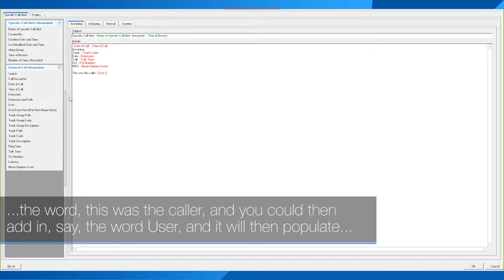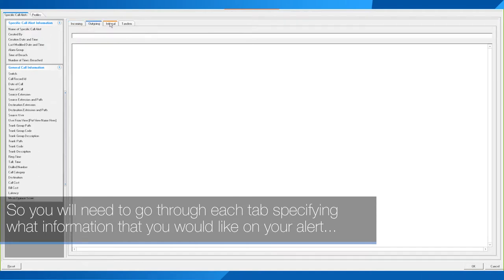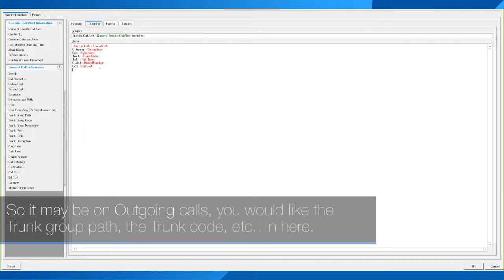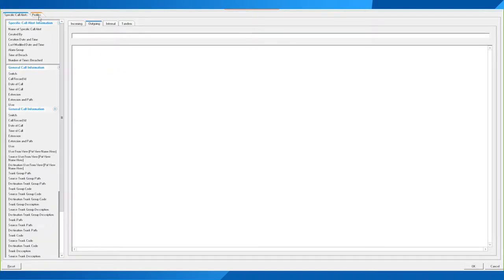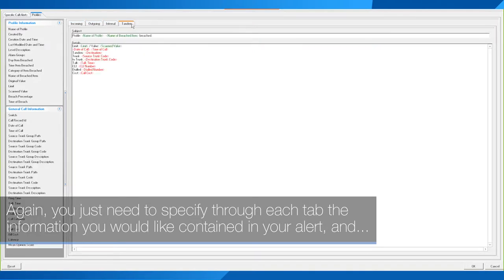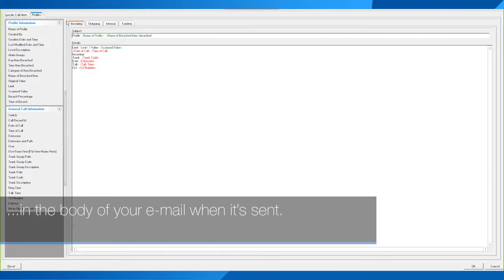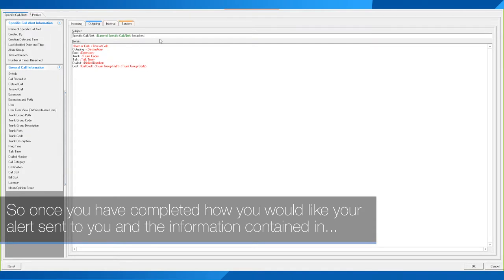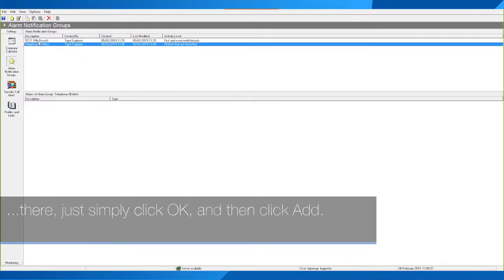You can add in fields such as the word 'user' and it will then populate that information for you. You'll need to go through each tab specifying what information you would like on your alert when it is delivered. For outgoing calls you might want the trunk group path, trunk code, etc. You can also do the same for profiles. Once you have completed how you would like your alert sent and the information it contains, simply click OK.